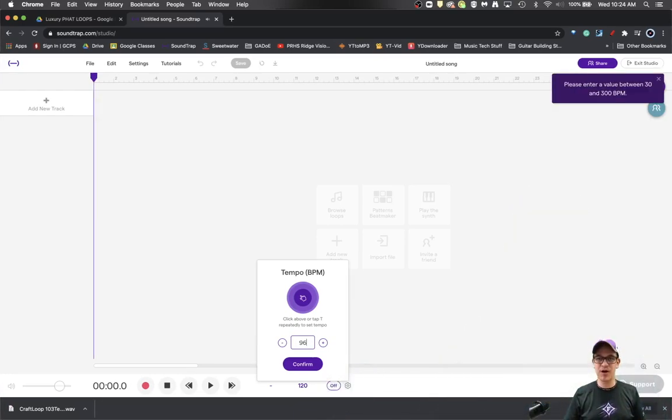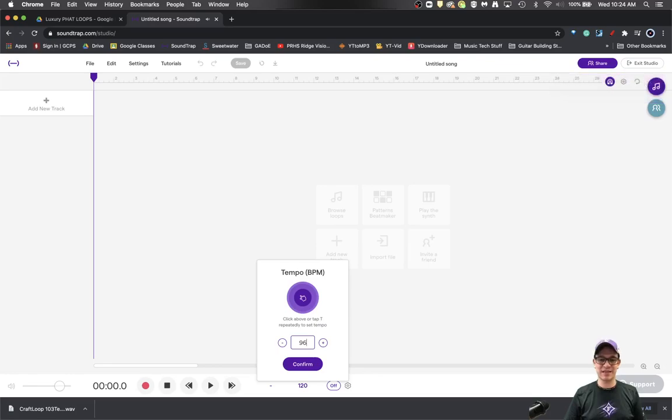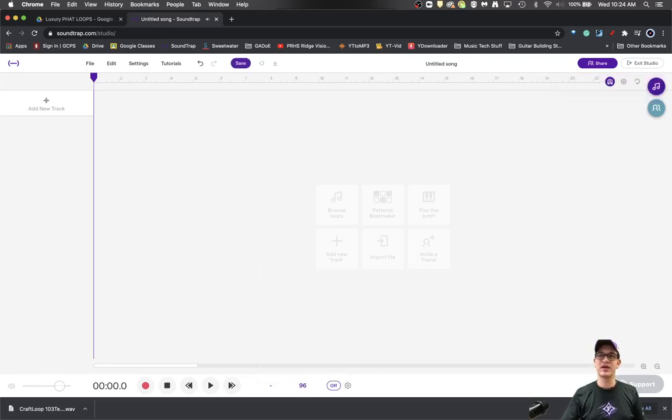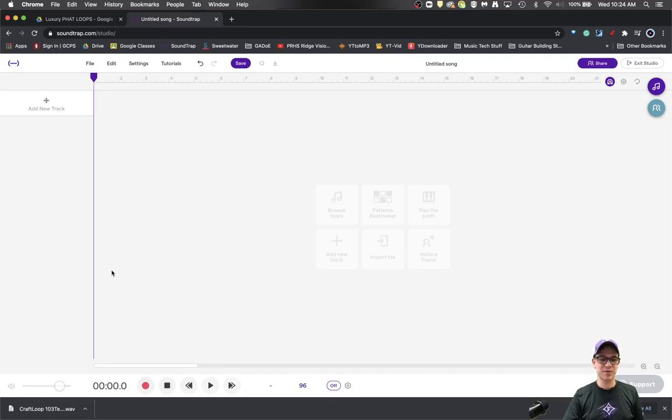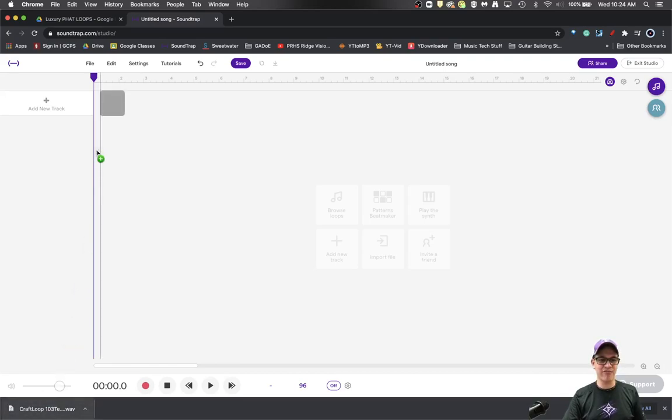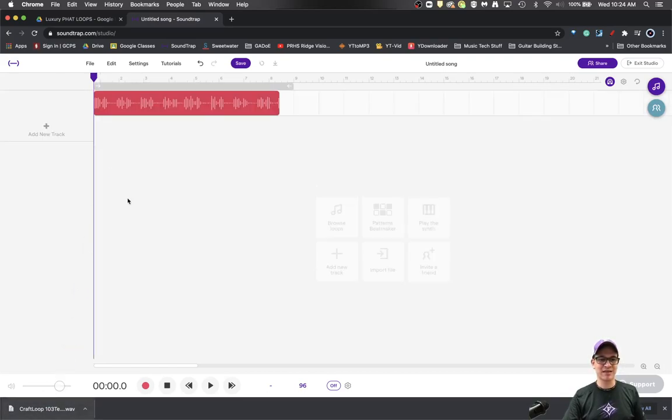So I'm going to set that tempo here in Soundtrap so that it's moving at 96 BPM. But then I'm going to drag in this WAV file that I've got that is a loop and I'm going to take a look.